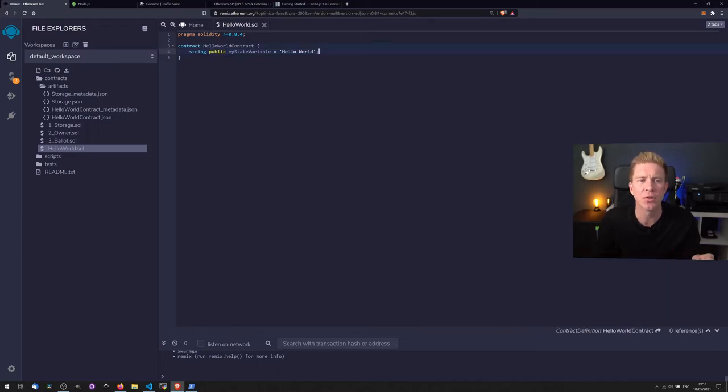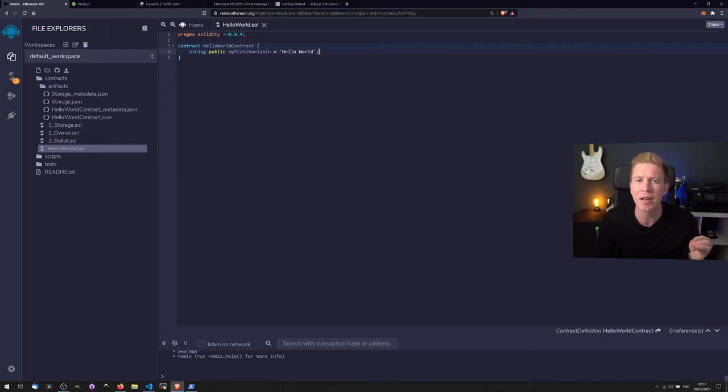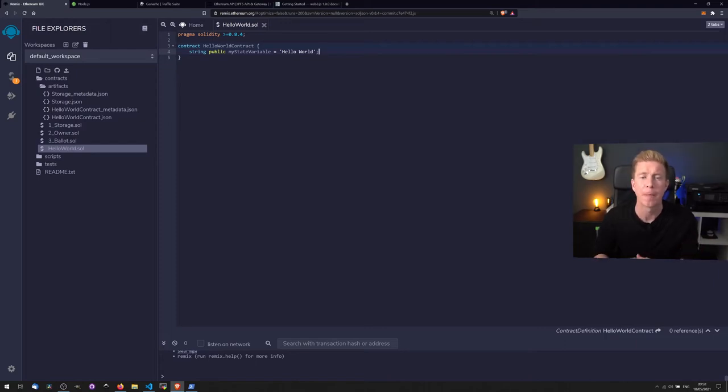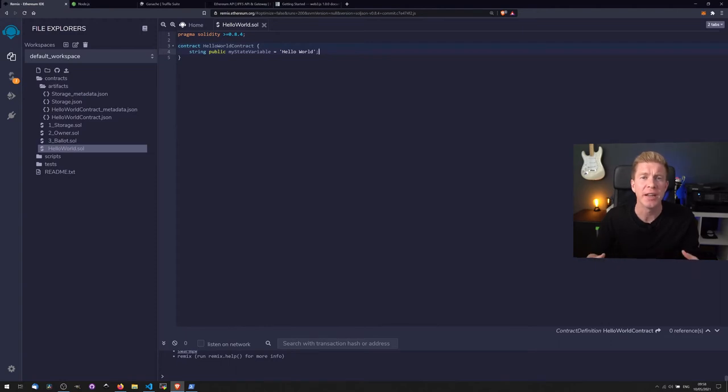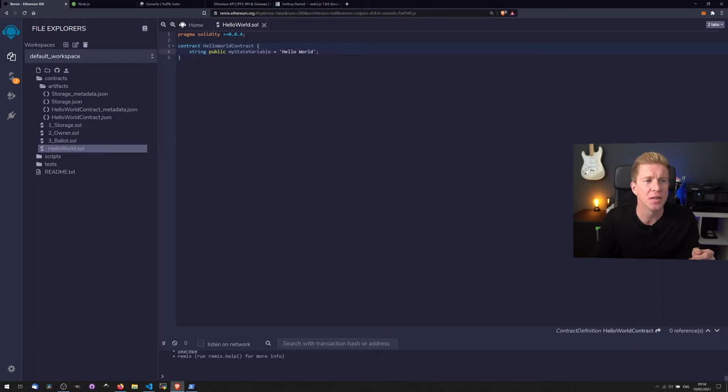We can see that this variable is stored at the top level of the smart contract in almost the same way that a global variable will be used in other languages, and the state of this variable is initialized and created when we deploy the smart contract. So let's go ahead and compile this code and see if it runs.